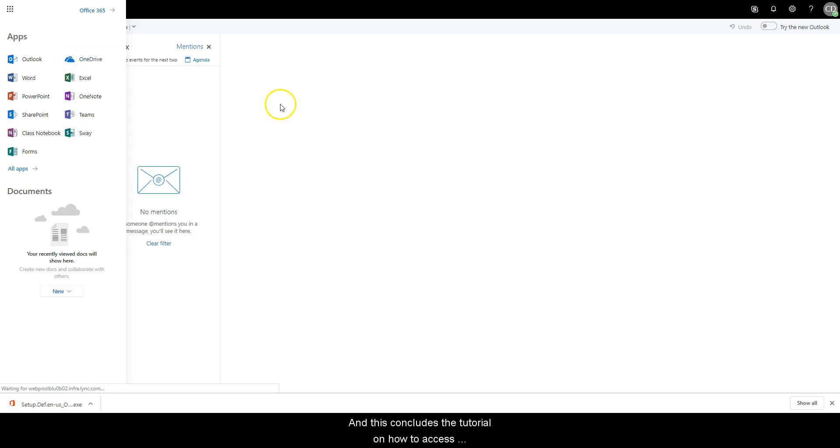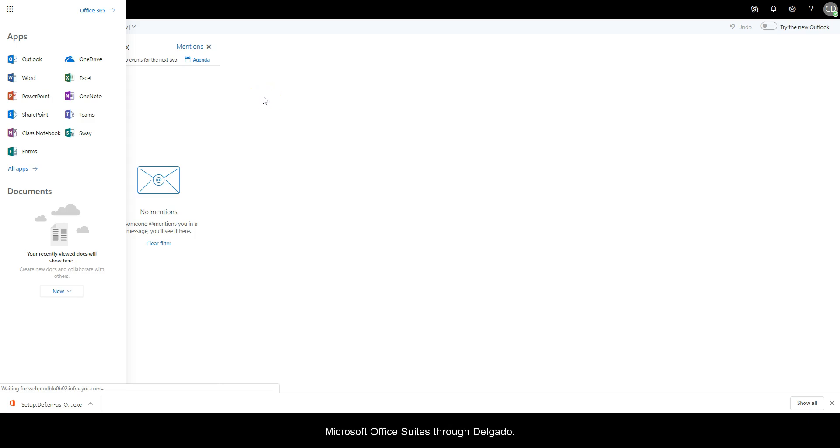This concludes our tutorial on how to access Microsoft Office Suite through Delgado.